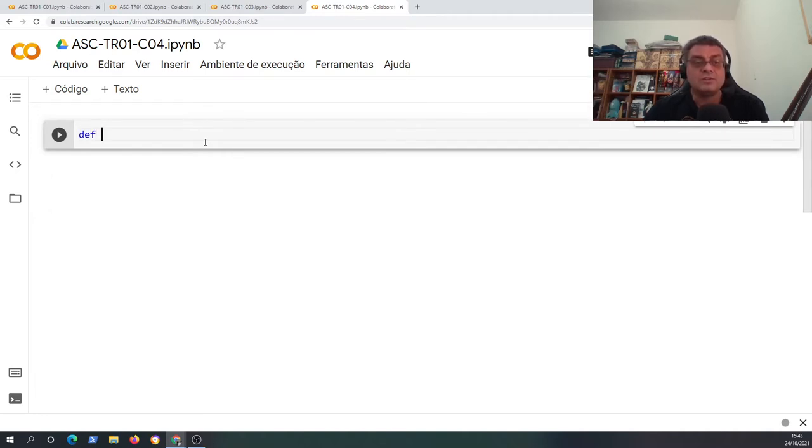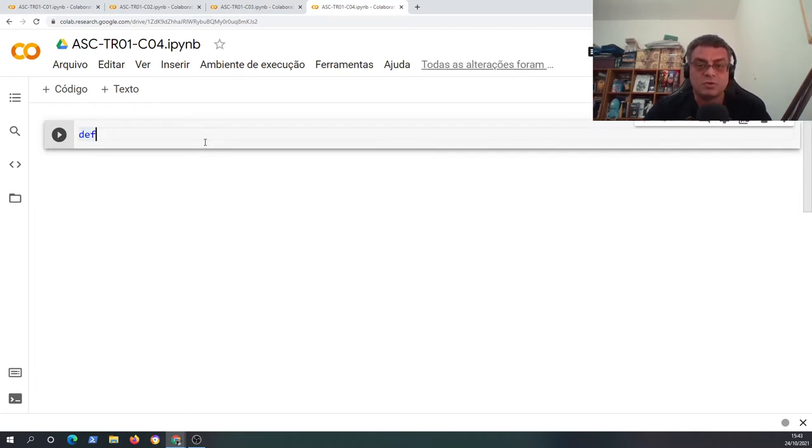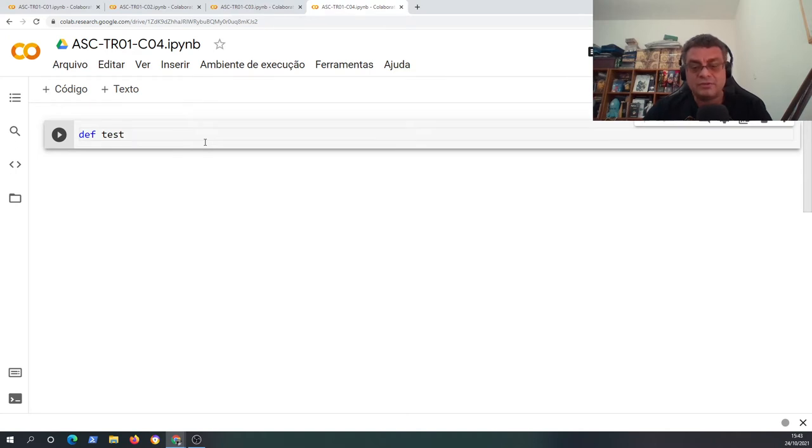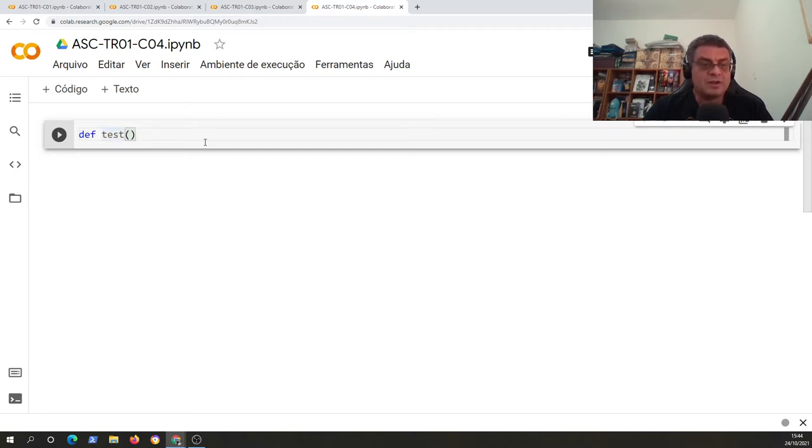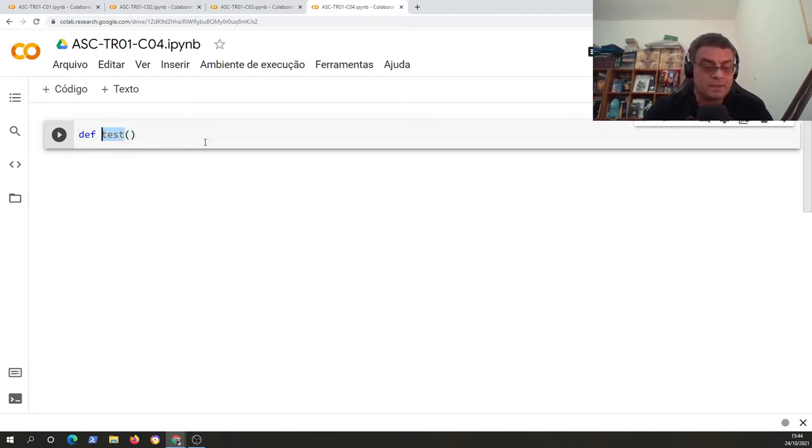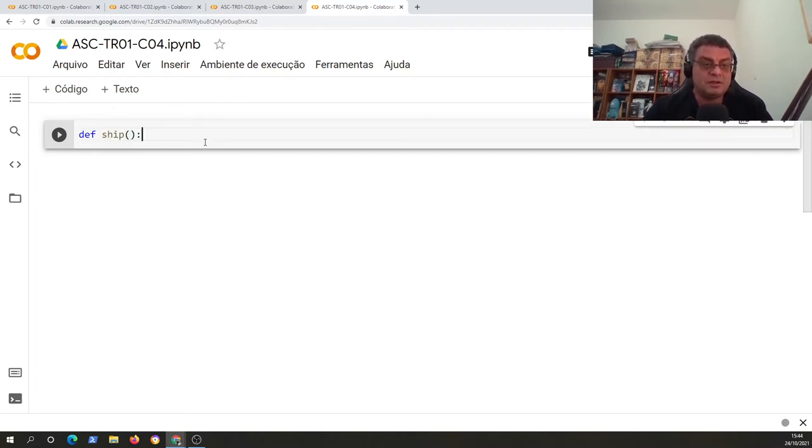So to create a function, just use this reserved word def. This is a special word. And this special word defines a new command. For example, I have this new command test, or I can create a more interesting command here called ship. This is a better name.